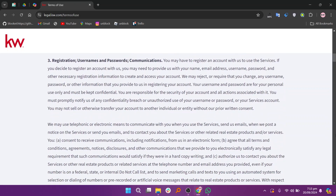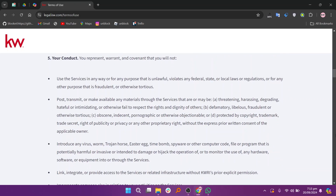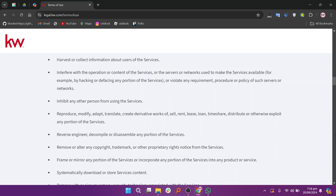If you're attending KW events — in person or digital — they have specific event-related terms addressing acceptable conduct and usage of their platforms. You can check their KWRI professional services terms or visit the event section for the KW event participant terms and conditions to find detailed guidelines.